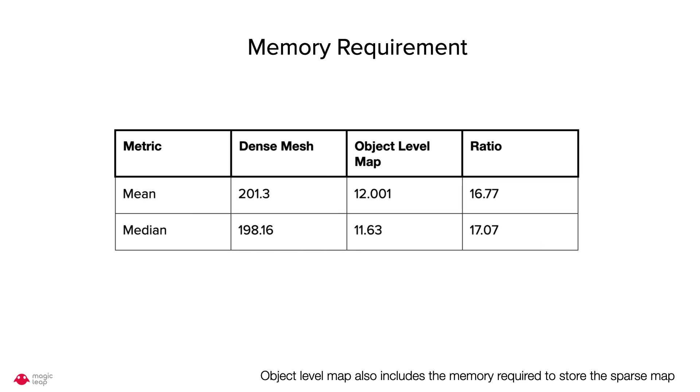We also compare the memory requirement to store the object level map as compared to storing the dense mesh. We can see the object level map requires an order of magnitude less memory.